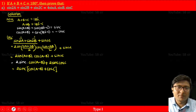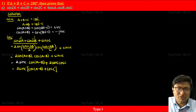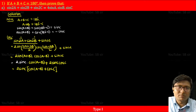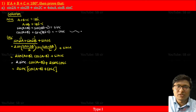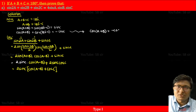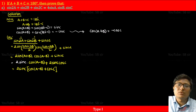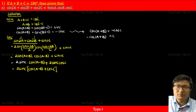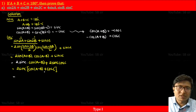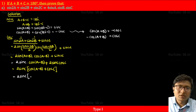Now, we found that cos(A+B) = -cosC. Multiplying both sides by -1 gives -cos(A+B) = cosC. So instead of cosC, I can write -cos(A+B). This gives us 2sinC [cos(A-B) - cos(A+B)].